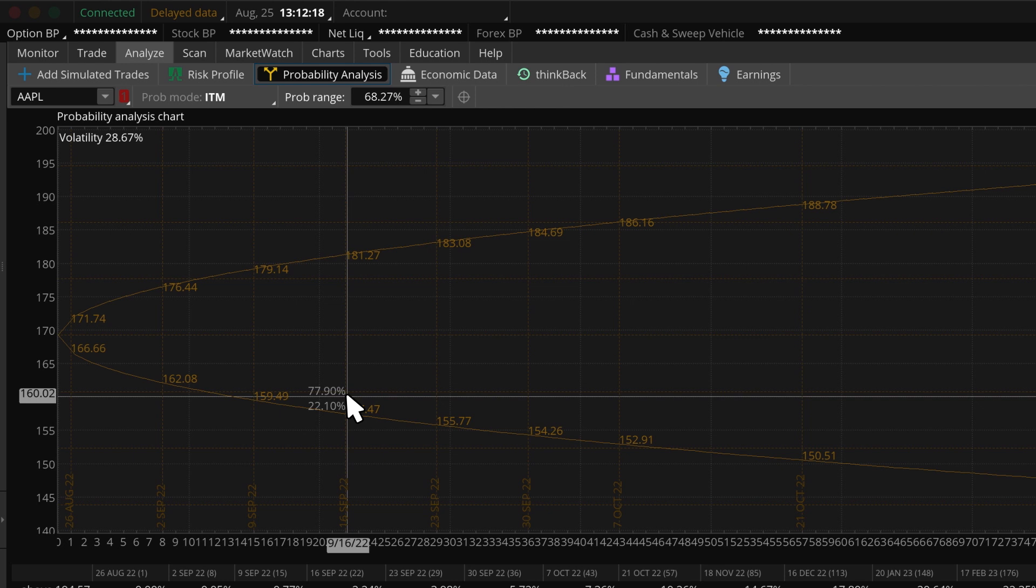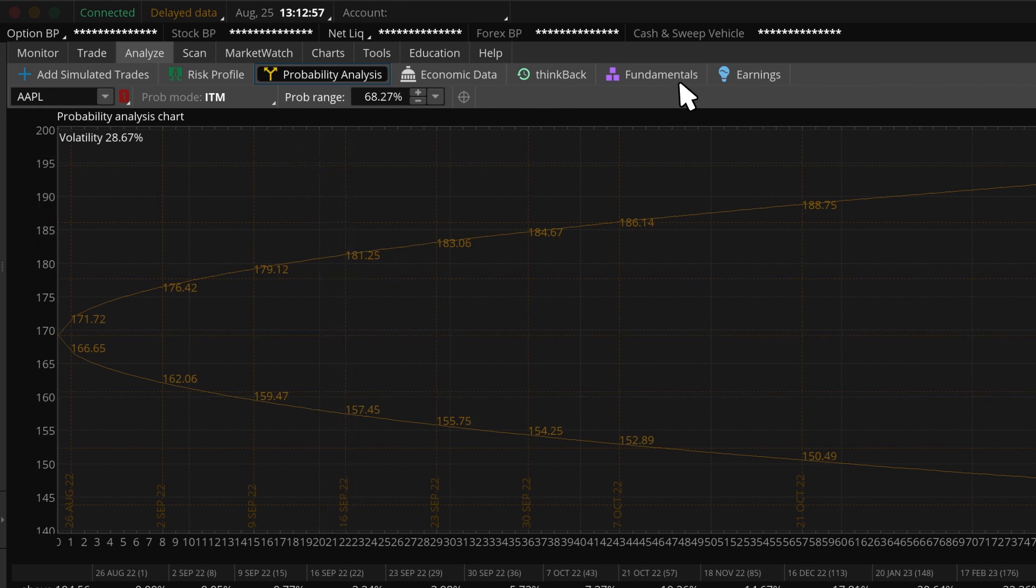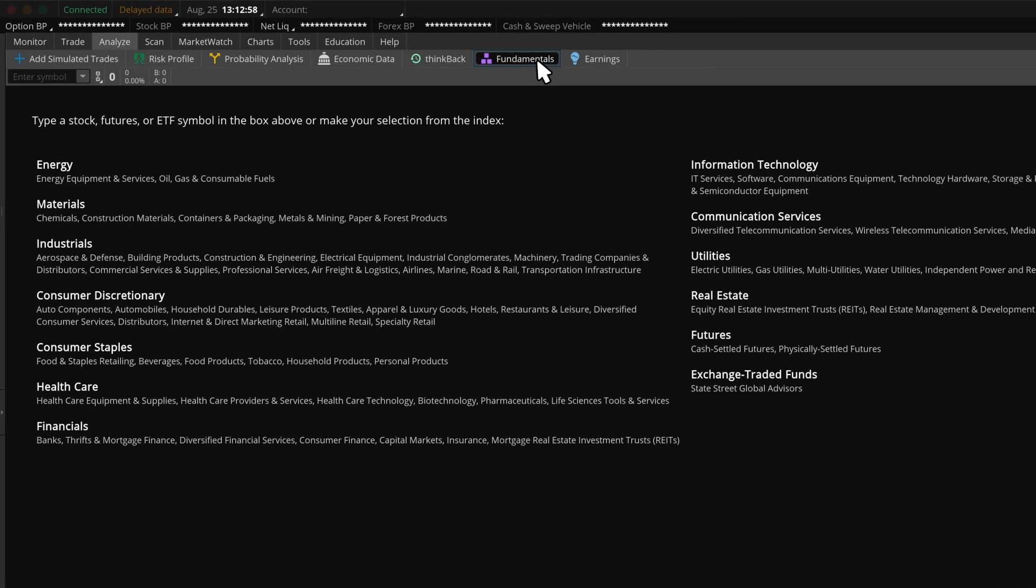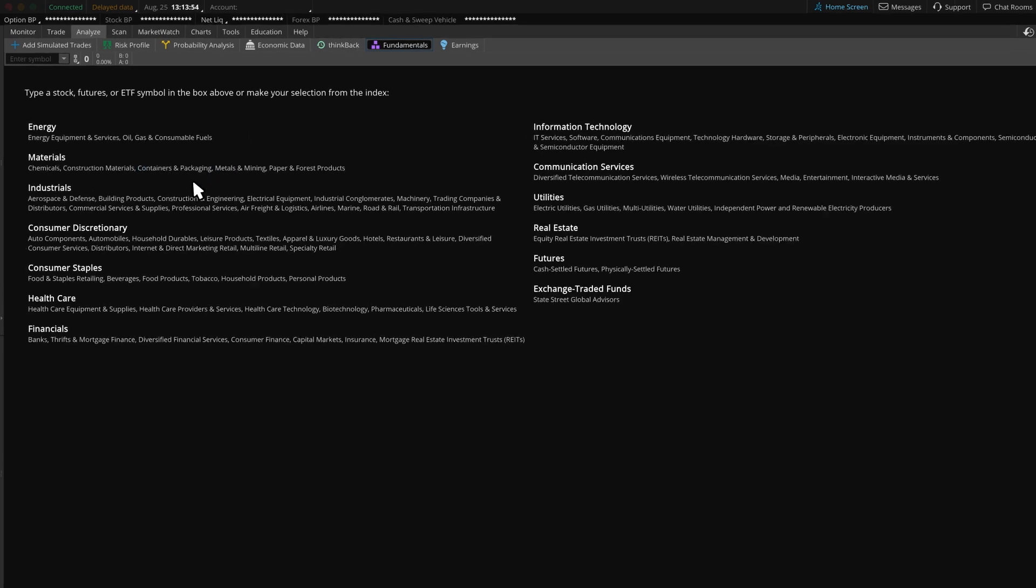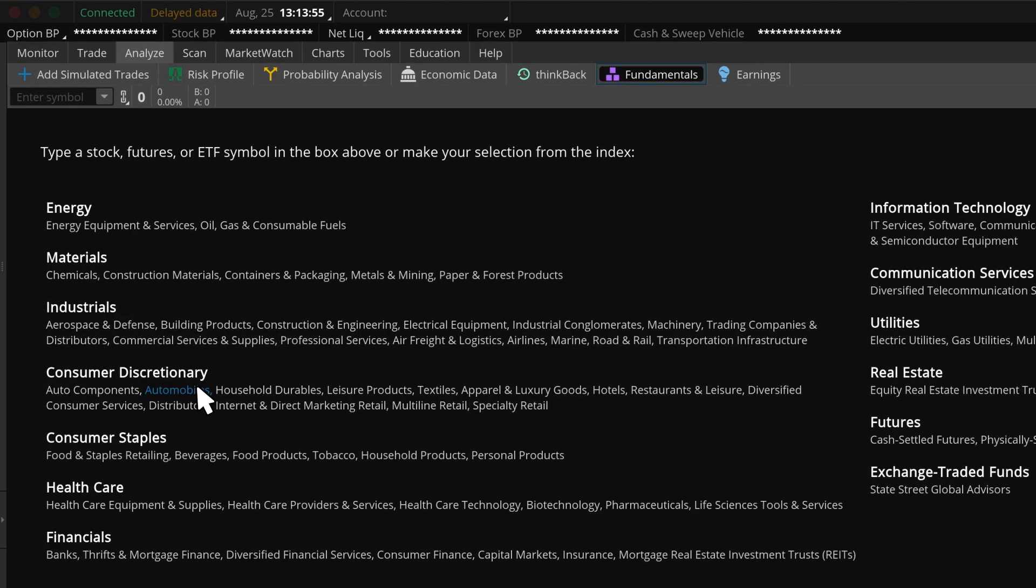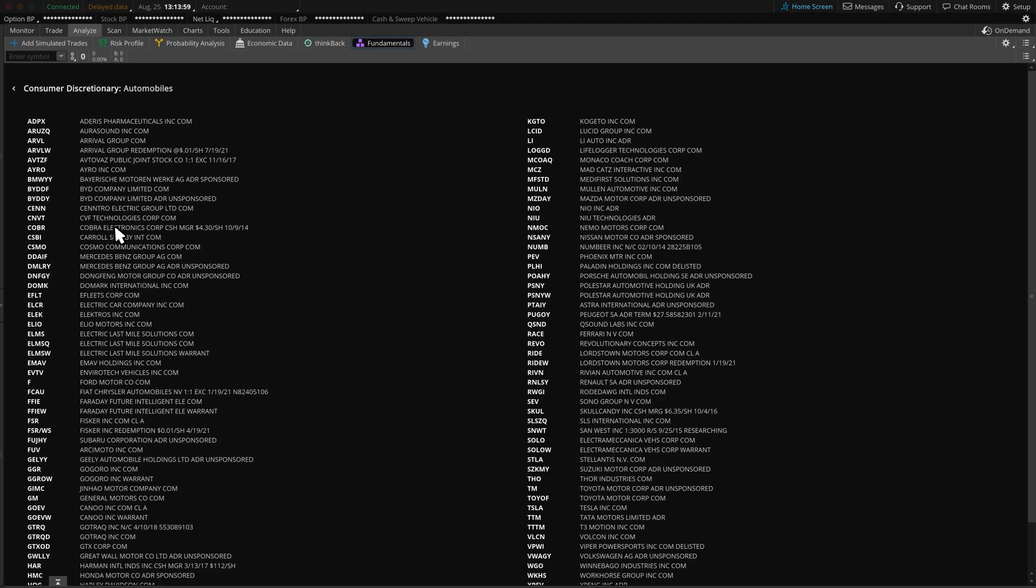Remember, these probabilities are calculated using a theoretical pricing model and can change. Now let's take a look at the Fundamentals subtab. It has similar information to what we'd find on the Research page in Street Smart Edge. Let's take a look at Automobiles under the Consumer Discretionary Index. Why don't we select Ford?